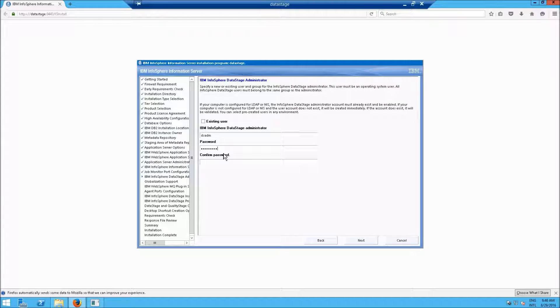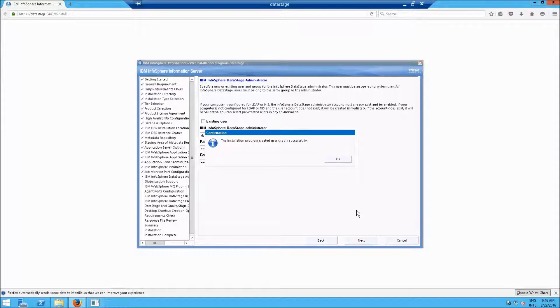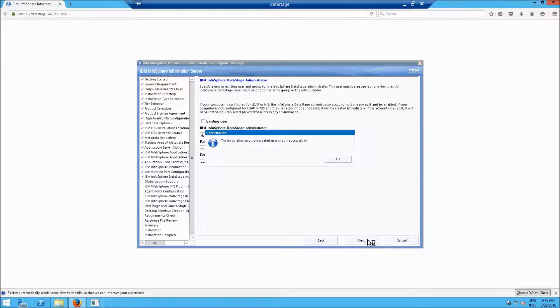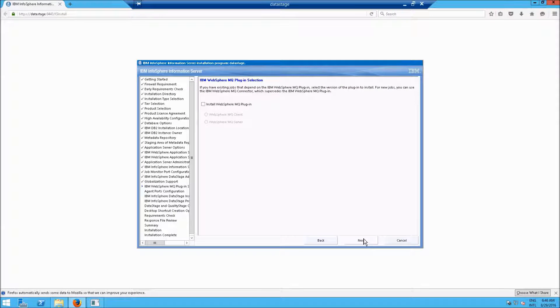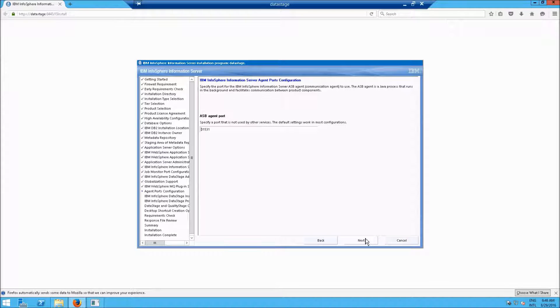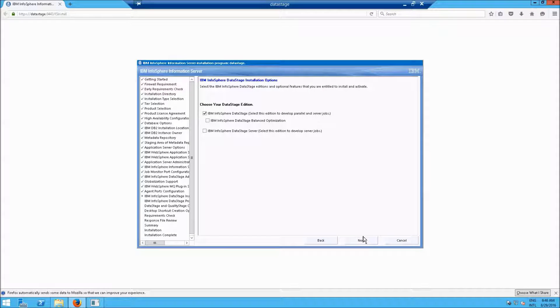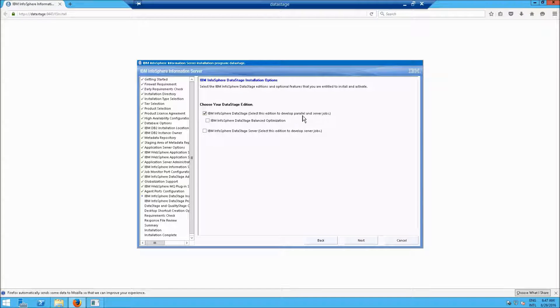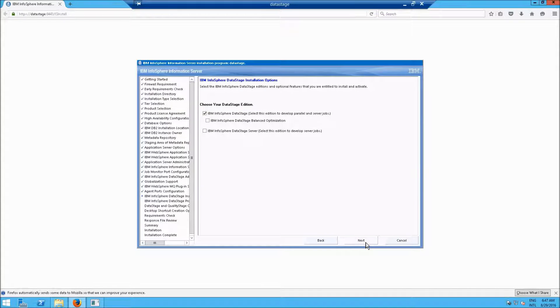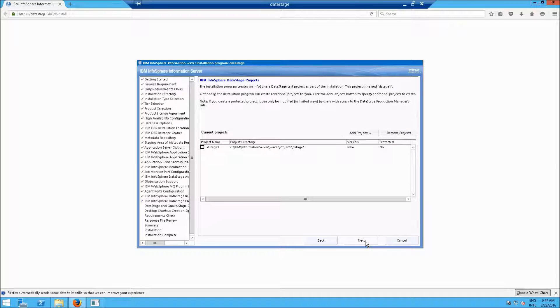DSADMIN, that is for your data stage administration. We'll leave Install Globalization Support checked. We'll leave that unchecked for the MQ plugin. We'll keep these defaults as they are. Click Next. Here we're going to use the InfoSphere Data Stage to do parallel and server jobs, although in our case we'll do mostly server jobs. Click Next.